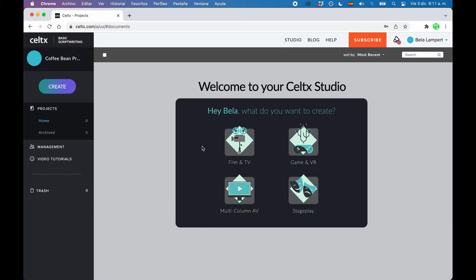It has a subscription-based model, but there's also a free version that lets you do quite a bit and that can be enough for your writing depending on what you want to do. In any case, you can give it a spin and see if it's for you.